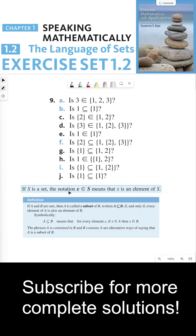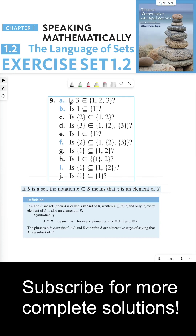If S is a set, the notation X ∈ S means that X is an element of S. For part A, the question is: is 3 an element of the set {1, 2, 3}? The answer is yes, because one of the elements in this set is 3. So 3 is an element of this set, and A is true.